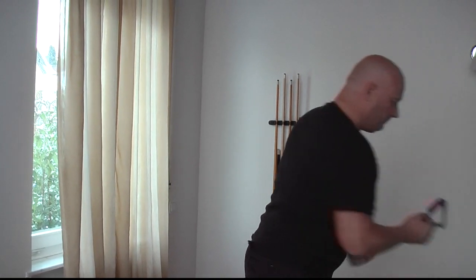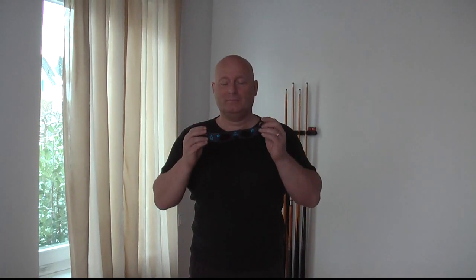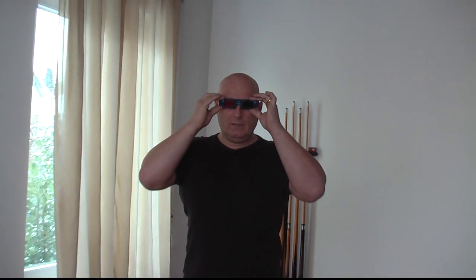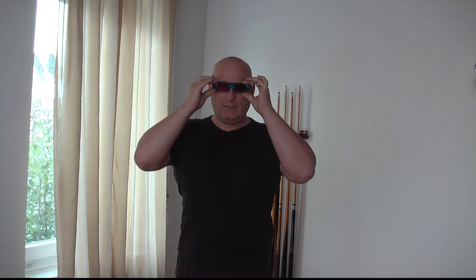We start with the cheapest: cardboard glasses. Those are available in different types — you can get them in green and red, green and magenta, and I think even cyan and yellow. You put them on and the left eye only sees what is green, and the right eye sees what is blue and red through the magenta lens. It's not perfect though, because brightness information cannot be masked — pure white will be seen by both eyes, so it's a little tiring.